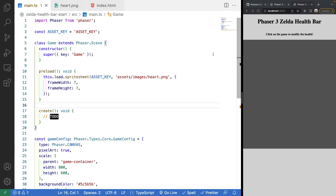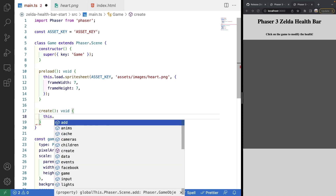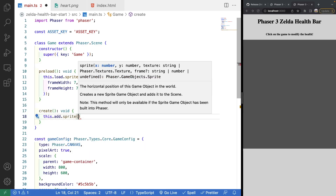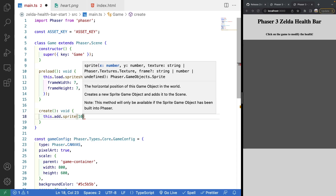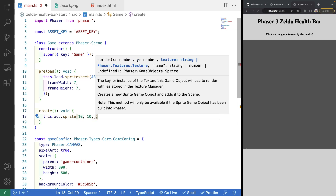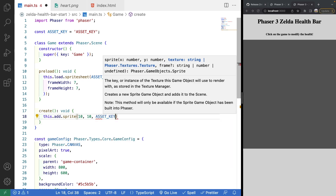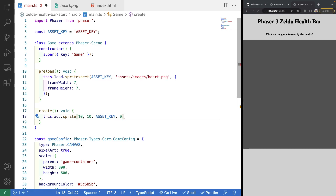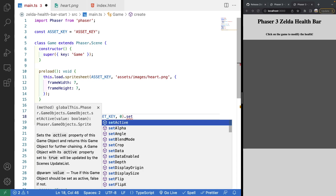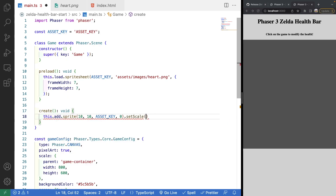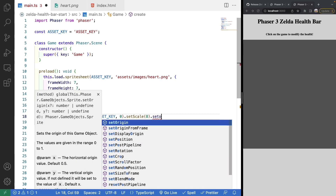Next we'll create a heart and render it to the scene. In our create method we'll call `this.add.sprite`. We're using sprites because we want to animate them, not images. We'll place it at location (10, 10), reference our asset key for the texture, start on frame zero, then set the scale to 8 to make it bigger, and set the origin to zero.